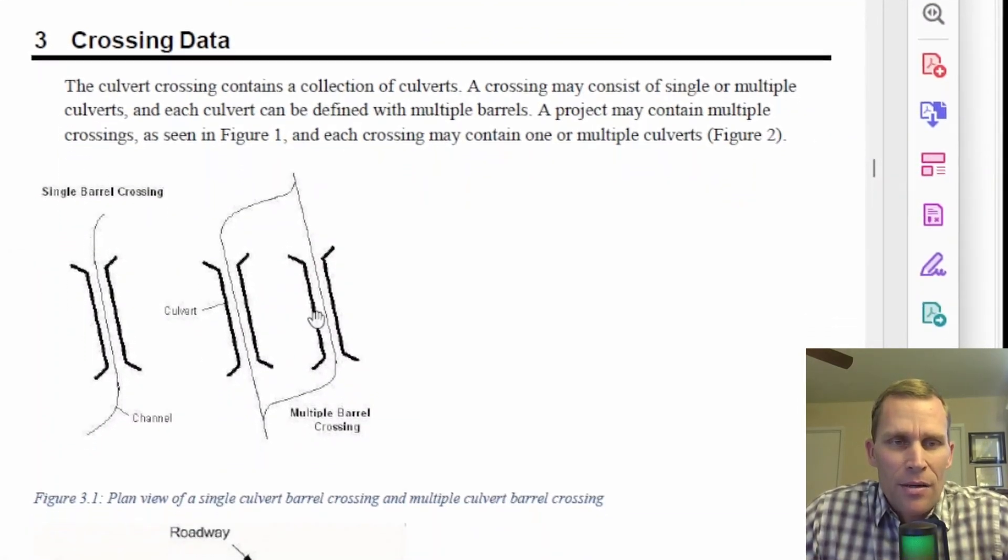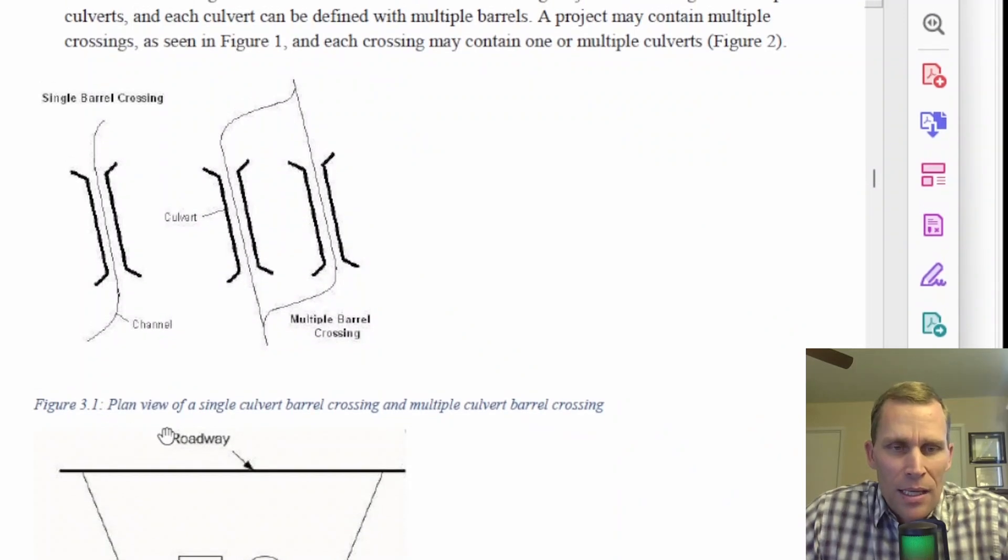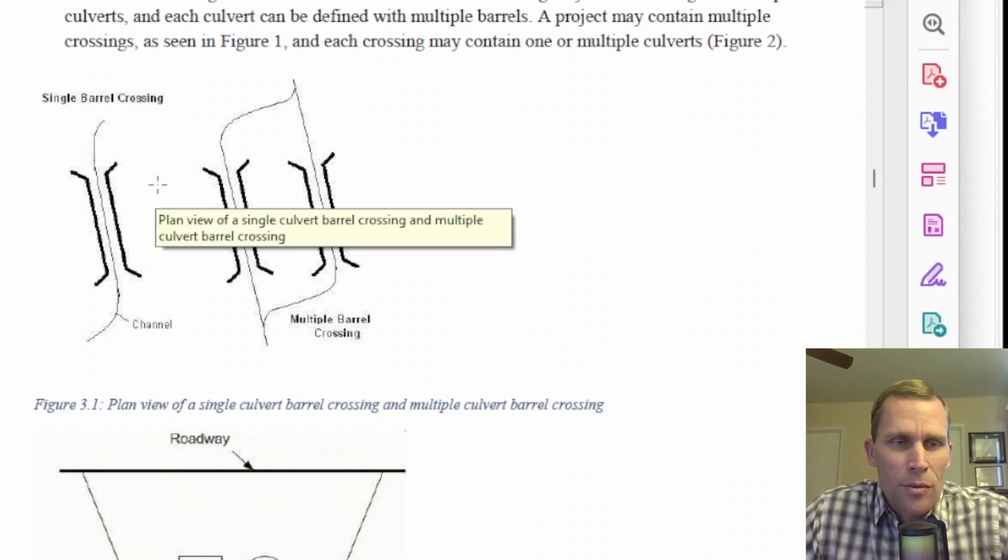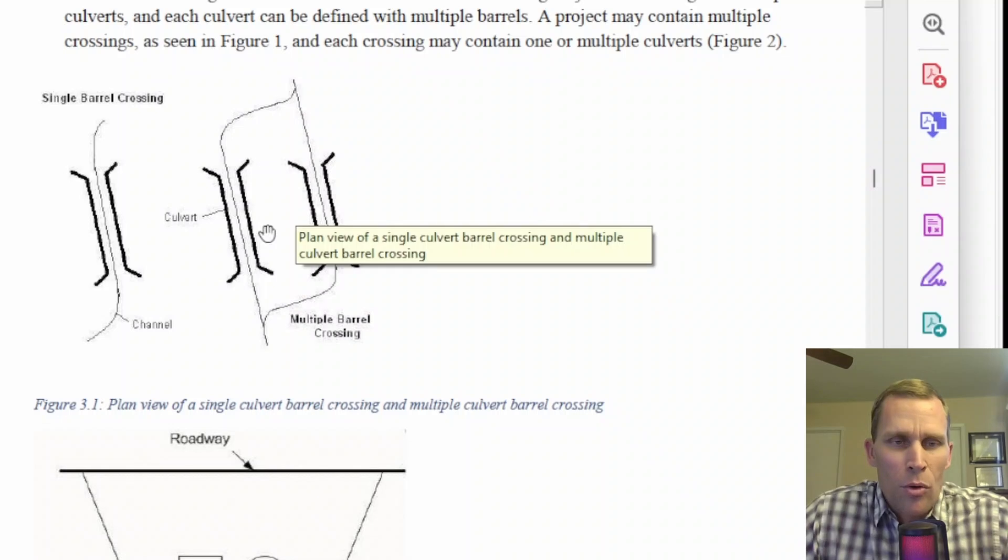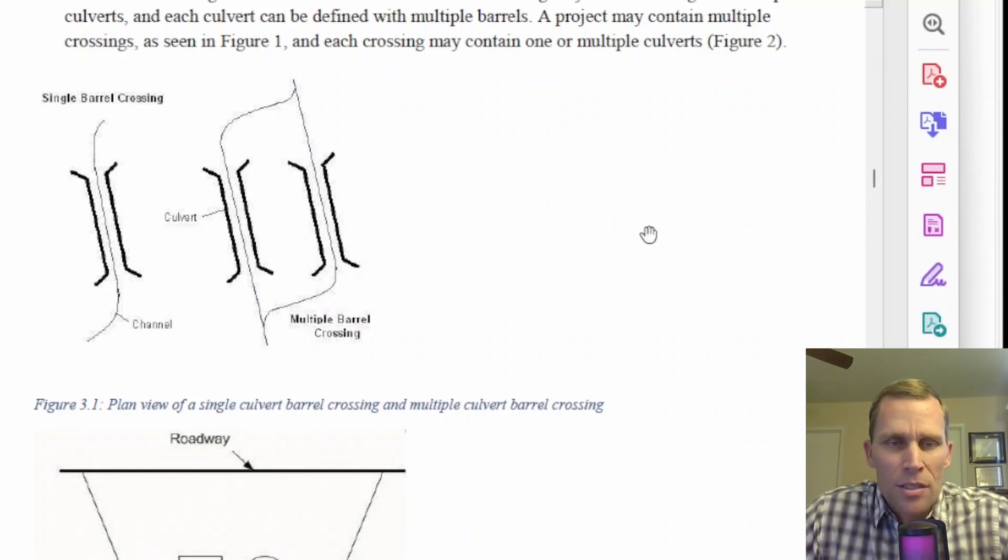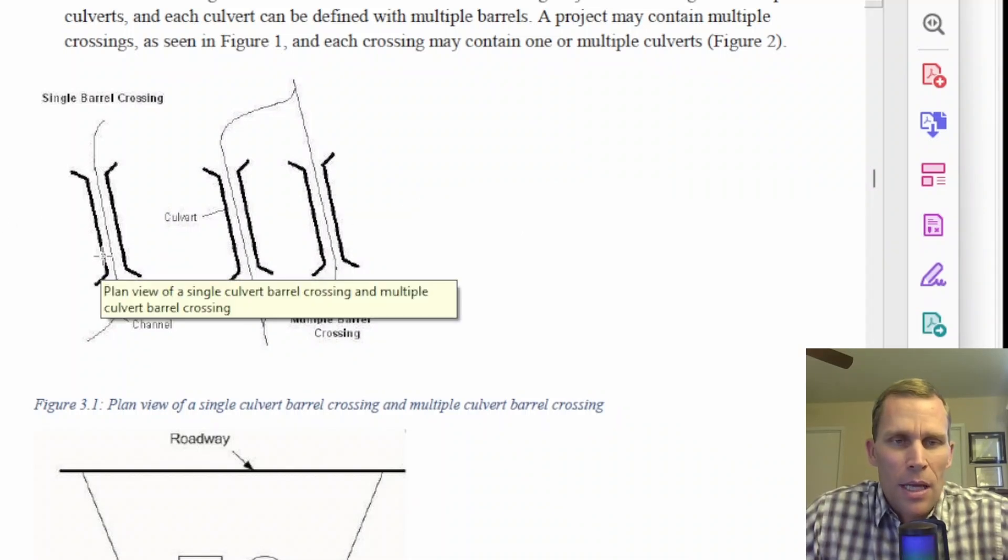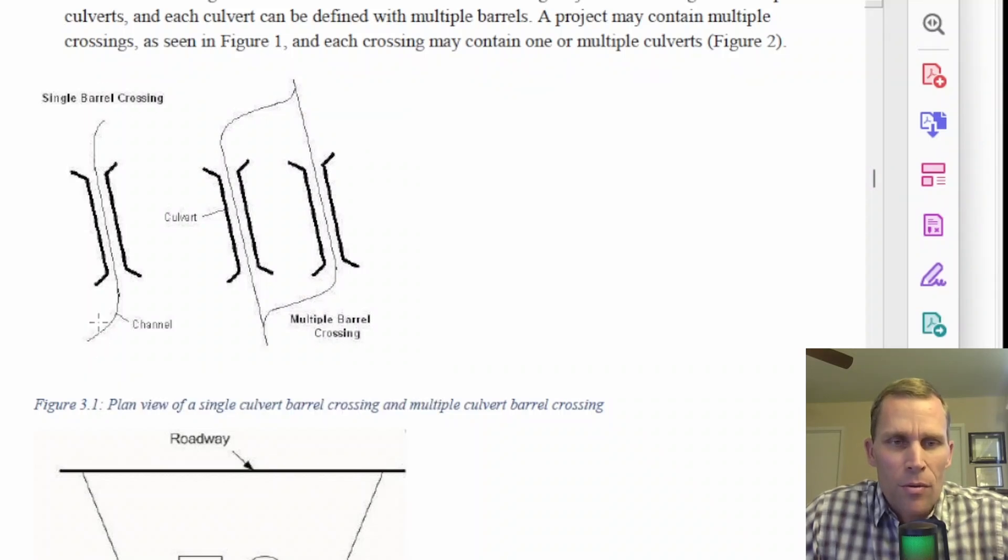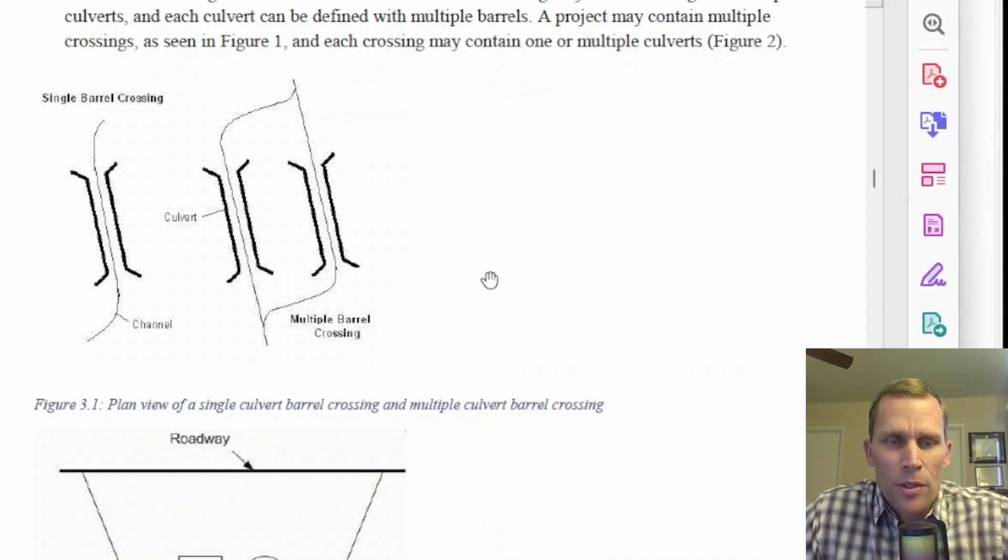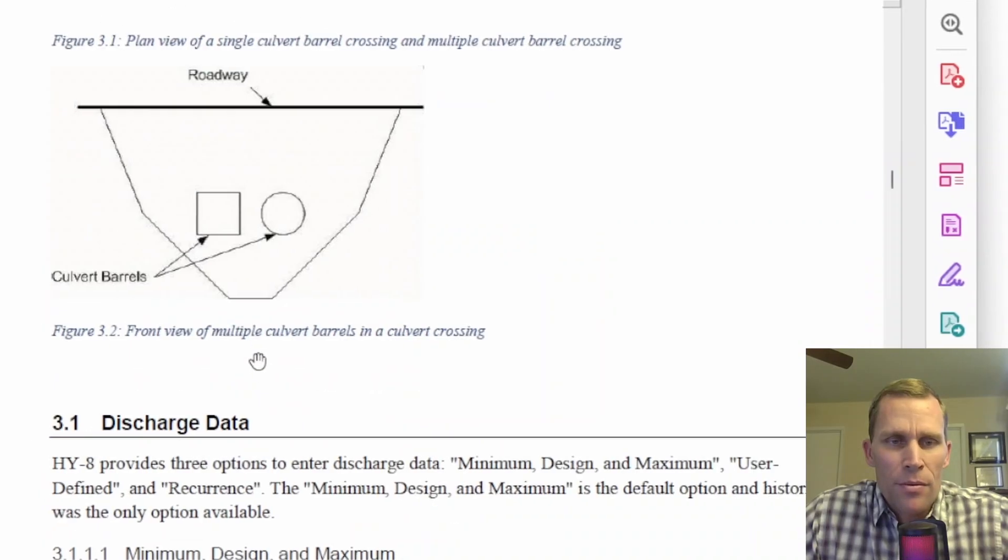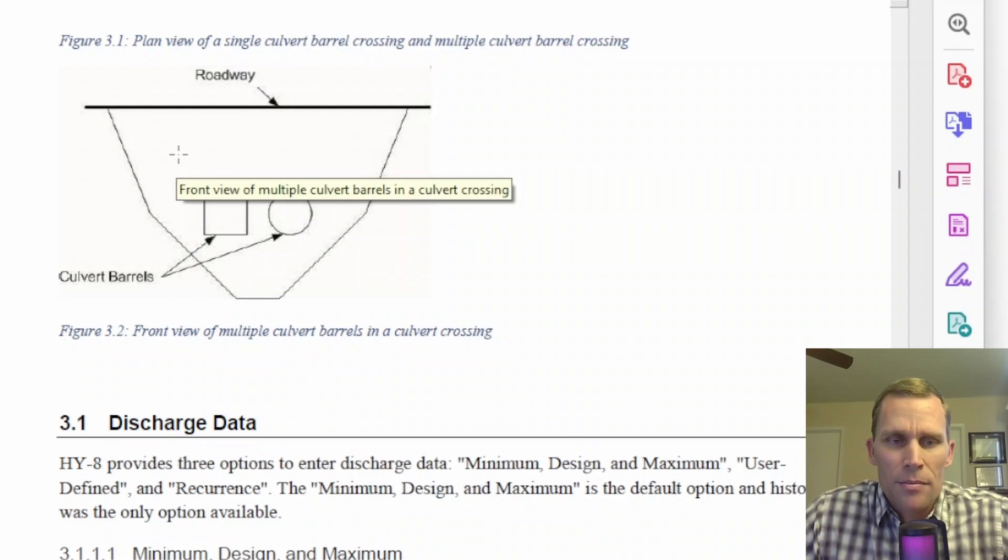Here is that user's manual crossing data page 35. This figure shows the difference between a single culvert barrel crossing and multiple culvert barrel crossing. Here's the single on the left, here's the multiple on the right. It shows two, but there could be three, four, whatever, multiple culverts at a single crossing. This view is looking down on planet Earth. Perhaps we have a road that's going this way, and then a river that's crossing under that roadway through a single culvert or a multiple culvert crossing.